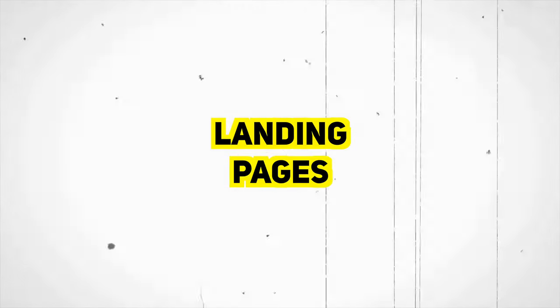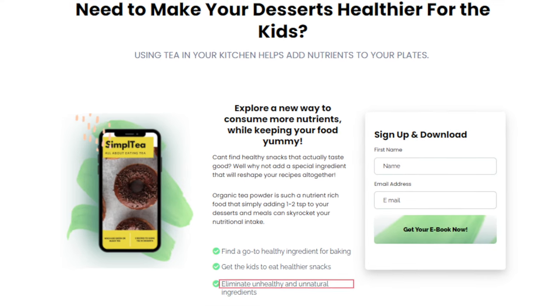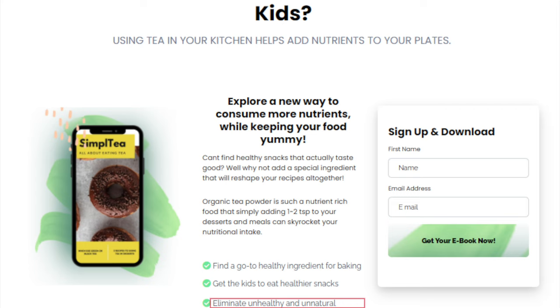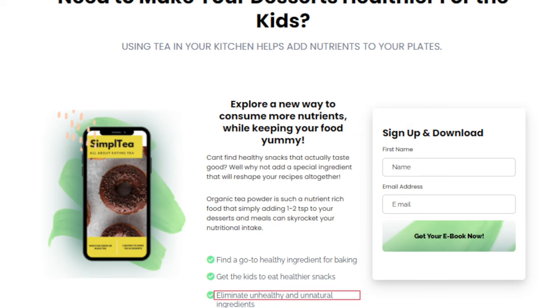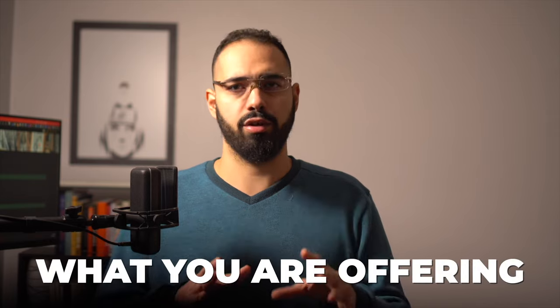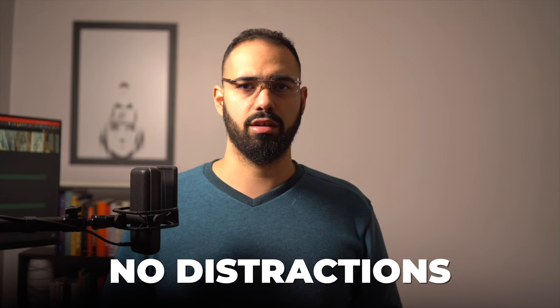Landing pages are another option most of these platforms offer. This is perfect for promotions or offers running for a limited time that you prefer not to have on your website. Why landing pages instead of a new page on your website? Landing pages are better for converting since they don't lead to any other page — no logo linking to the site, no contact us page, no about us page. All there is is what you're offering, with no distractions.